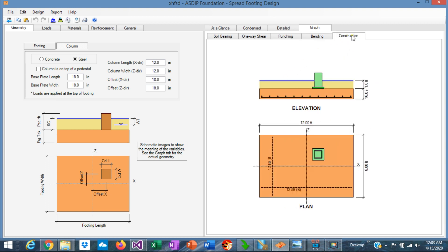Finally the construction tab, that shows plan and elevation view of the design of the footing. Note that in this case the program doesn't show the interaction diagram, because we don't have a concrete column anymore.